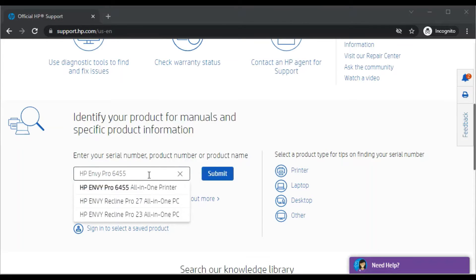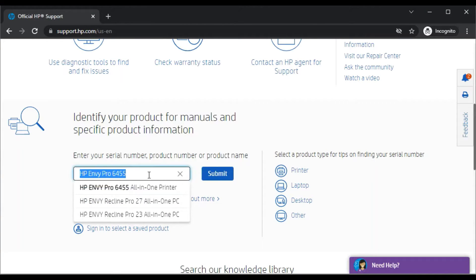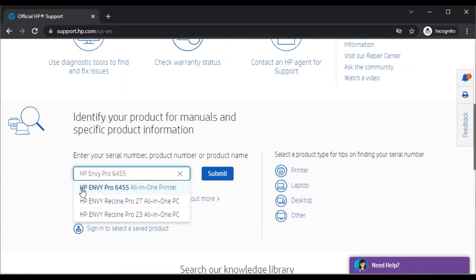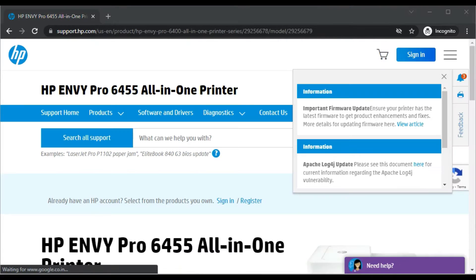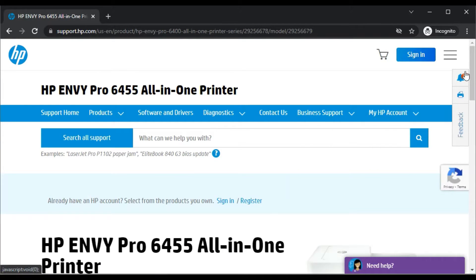I'm getting the search result here which is HP Envy Pro 6455 all-in-one printer. So you can click on it, otherwise you can click on Submit.